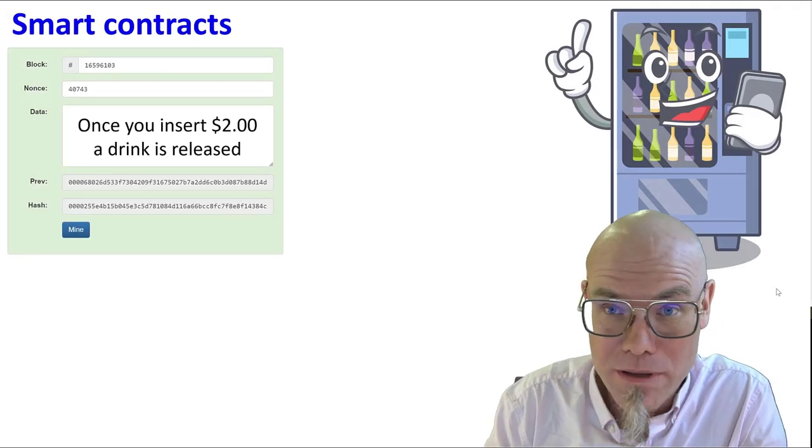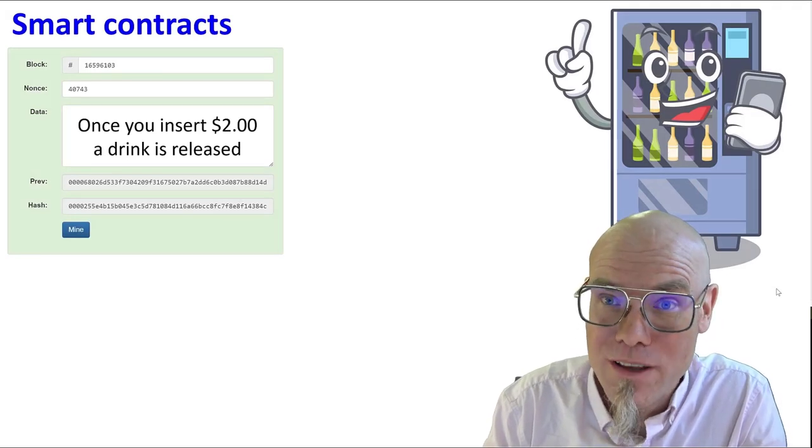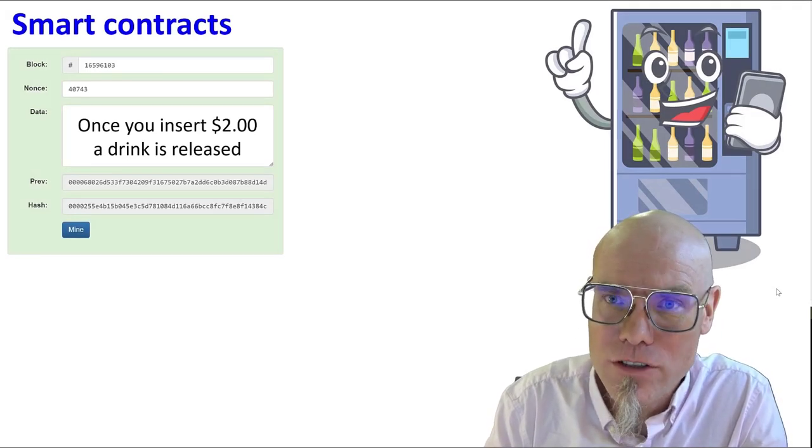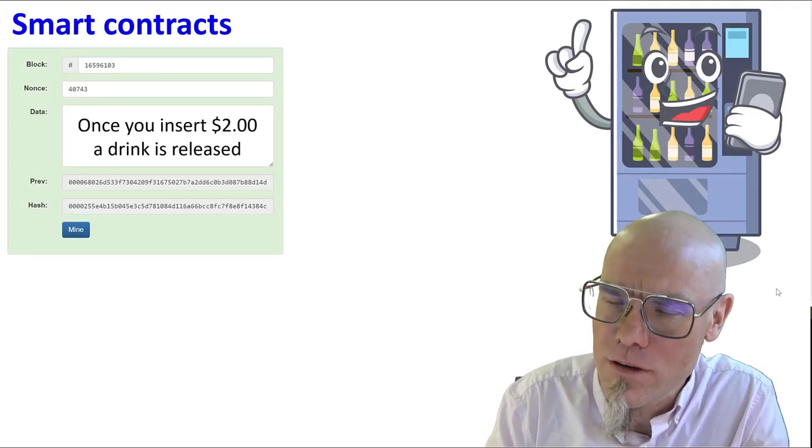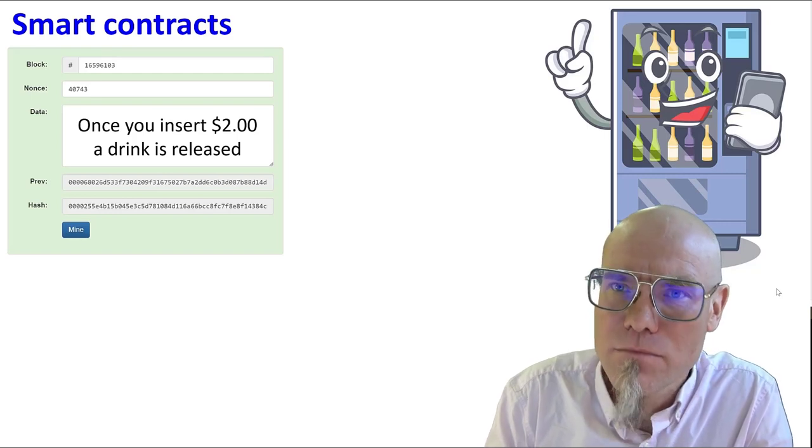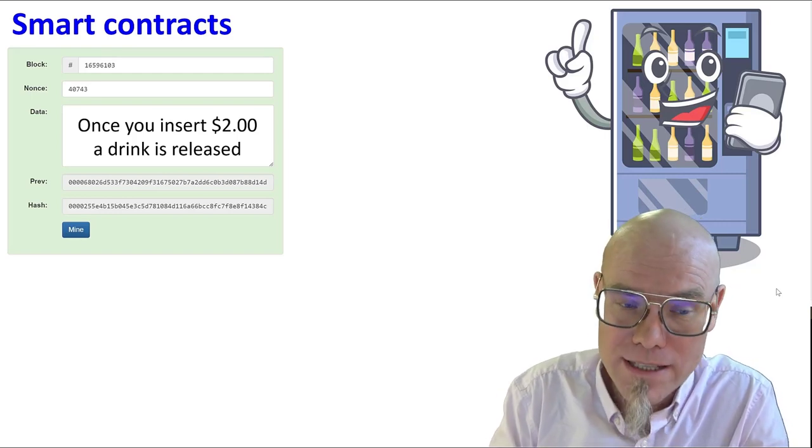What I think will be much more important than cryptocurrency in the long term and also more important than NFTs are smart contracts.